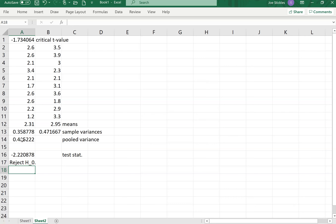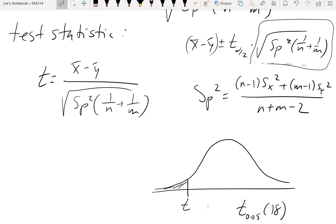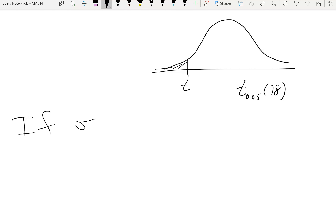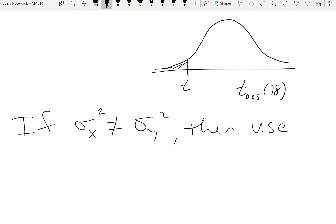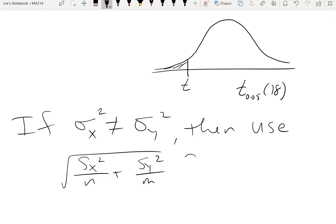When using the pooled variance idea, we're assuming the variances are equal. If the variances may not be equal, then instead of pooling, we use sx-squared over n plus sy-squared over m for the standard deviation piece.